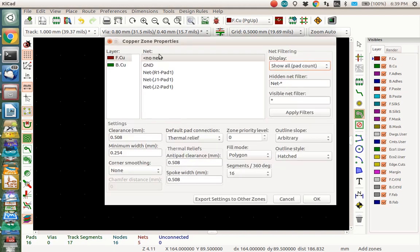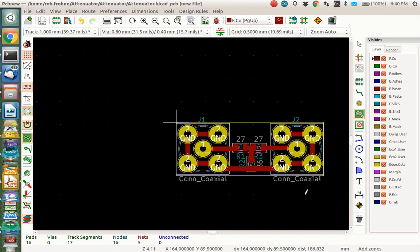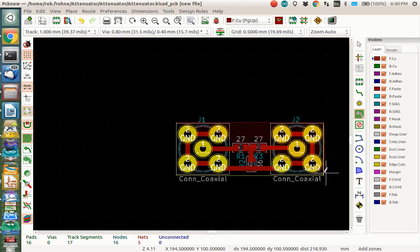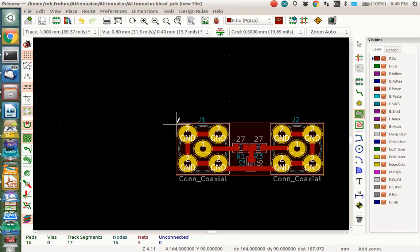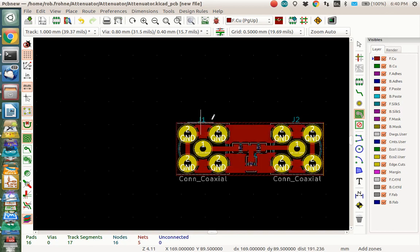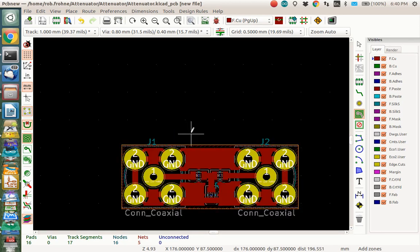And I'm going to basically go around those same edge cuts. And fill everything in with the flood fill of copper. With the ground connection. So I click here. And that says I'm doing the front copper. I want to connect it to ground. And I want to make this basically all ground everywhere. Except where those traces are. And even the traces that are ground will get flooded with copper.